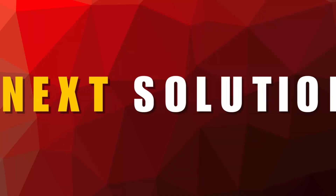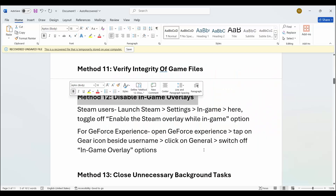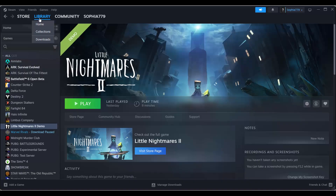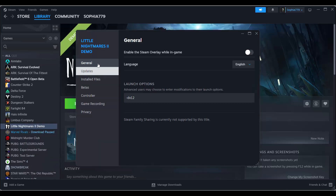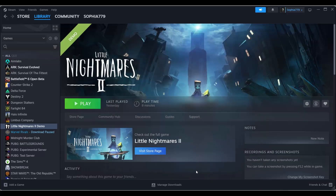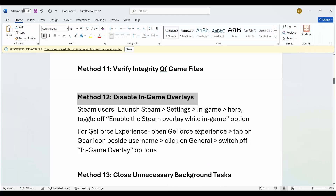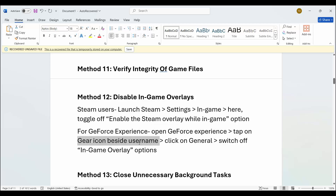Next is to disable in-game overlays. If you are playing on Steam, go to Library section, select your game, right-click on it, click on Properties, and under General the Enable the Steam Overlay While In-Game option will be enabled by default — click on it to disable it. For GeForce Experience users, open it, click on the gear icon, click on General, then switch off the In-Game Overlay option. After that try to launch the game and check if it resolves the problem.